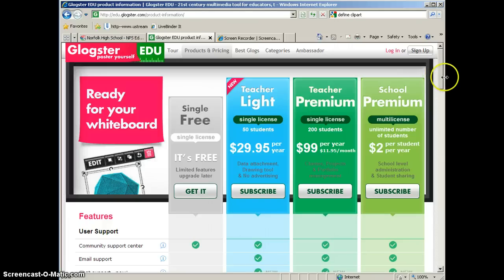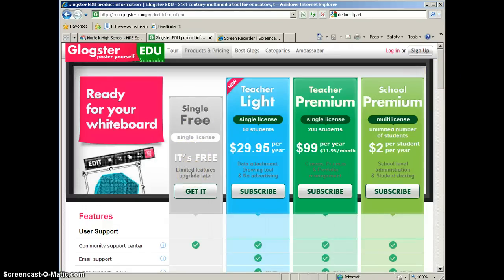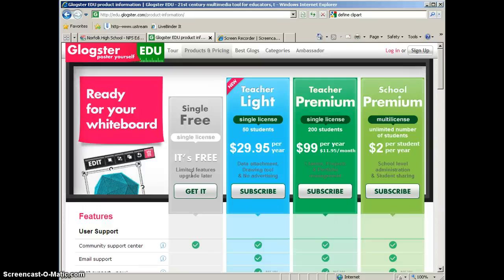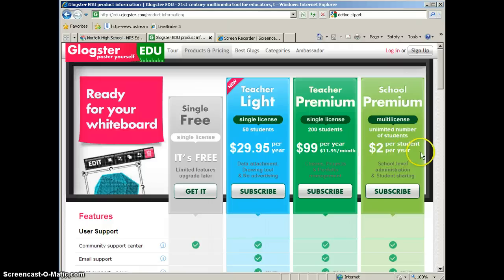Now, there's different account types in Glogster. If you do the free account, it has limited features and it's for one person. So you, the teacher, can create Glogs with the free account. If you wanted your students to use Glogster also, they would have to sign up for a free account. And then you can see that there are some paid subscriptions here.